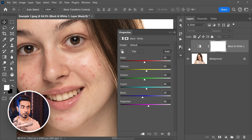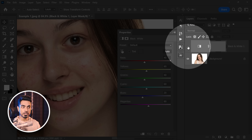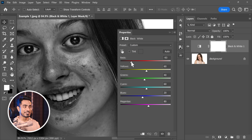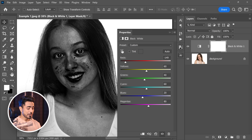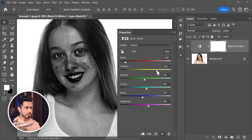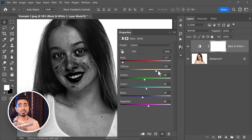Here's what we do: turn on the black and white adjustment layer and just take the reds down. Right now you can see all the blemishes pretty clearly. To make it even clearer, you can take the yellows up and the reds more down. You can make these adjustments and there you go.